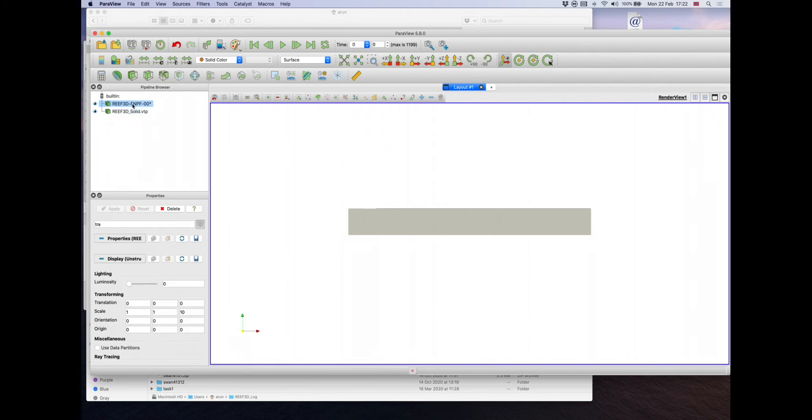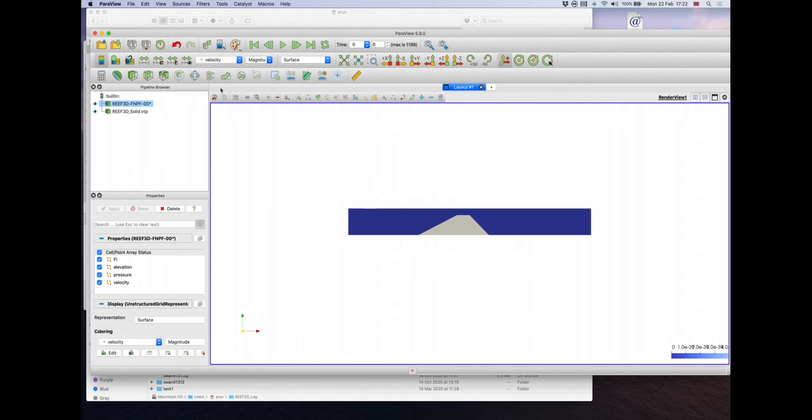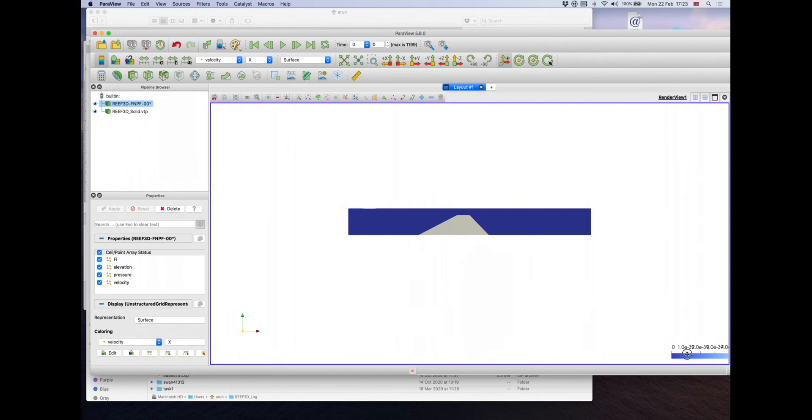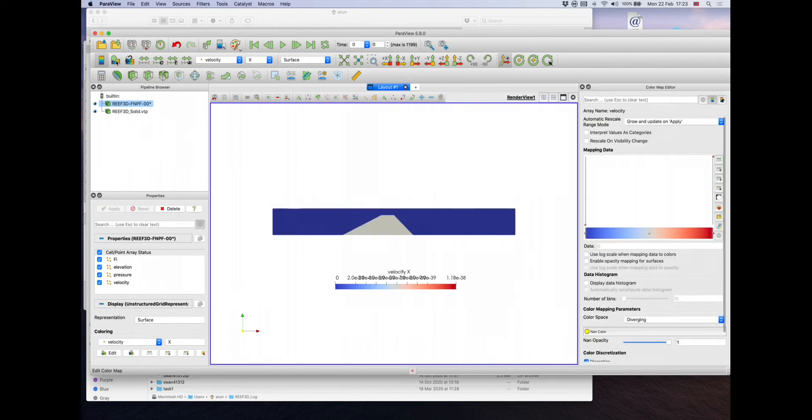Let us color the domain by velocity. Let's choose velocity X for the purpose of this visualization. A color bar appears, you can drag it in here. You can edit the title of the color bar and other options by clicking on that second option here that says edit color map.